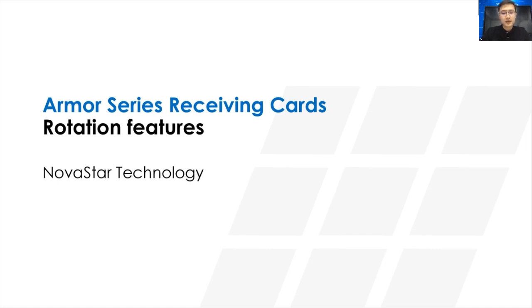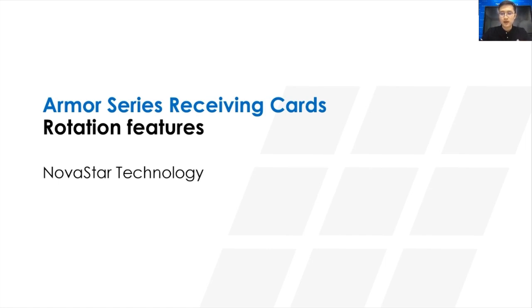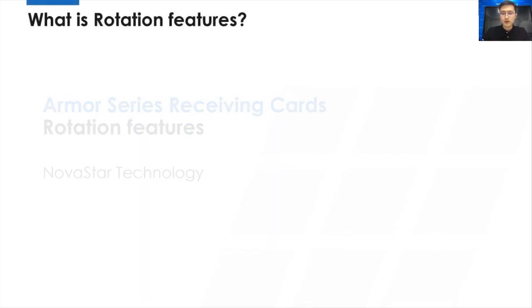We know that when the screen shape is rectangle, we usually need to change the direction of the cabinet to fit in the screen. In the past, we need to make a new video via video software. The problem is too slow and high cost.